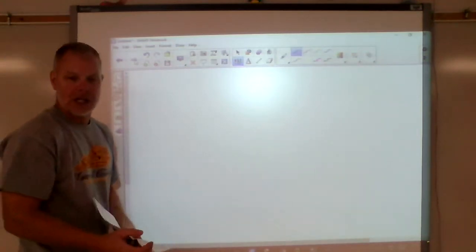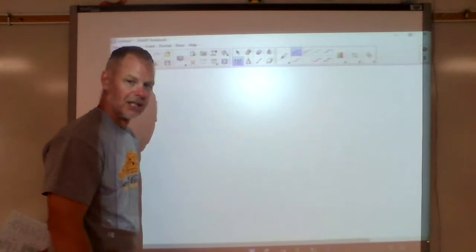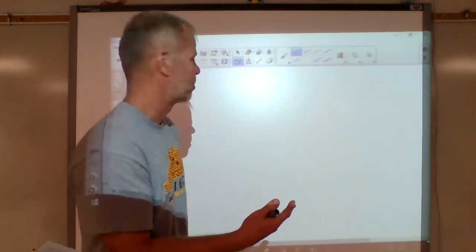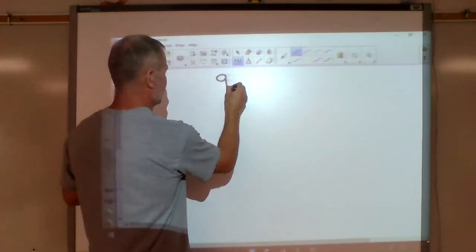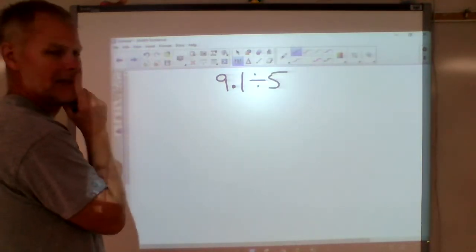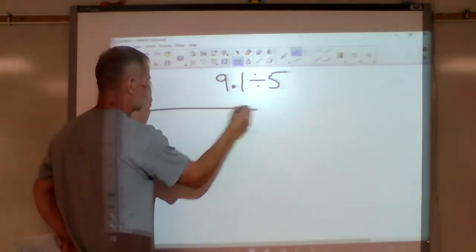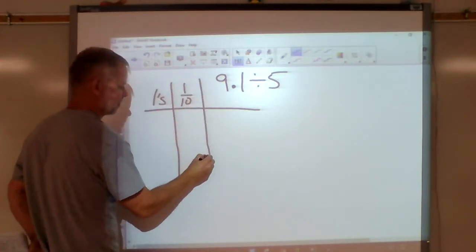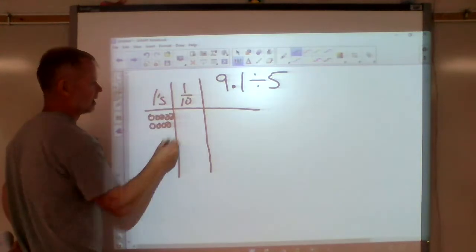In your homework today you're going to have a place value chart right next to box division. Let's do them side by side. I've got nine and one tenth divided by five. I need a ones place and a tenths place — so that's nine and one tenth set up on the chart.